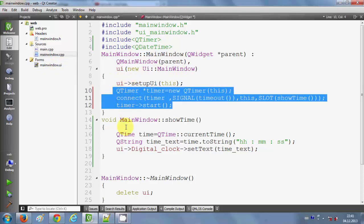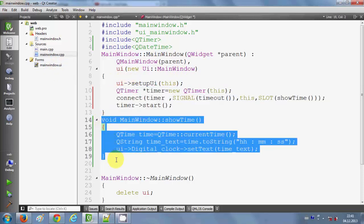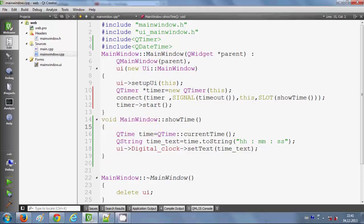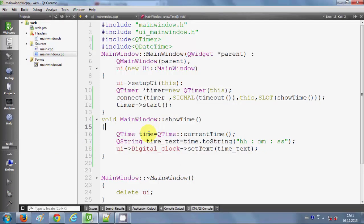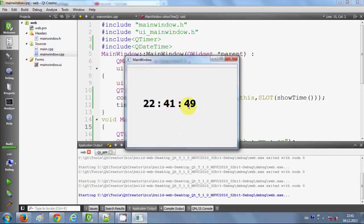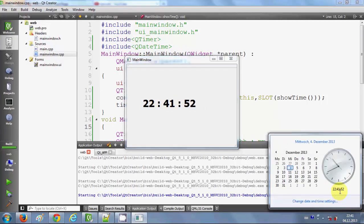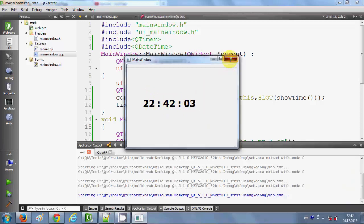Just write these three lines in your constructor and implement the showTime method. Let's run the program and see if it gives us running time. Now you can see the time is running, and you can match it — it's the same time shown here. In this way you can show running time.